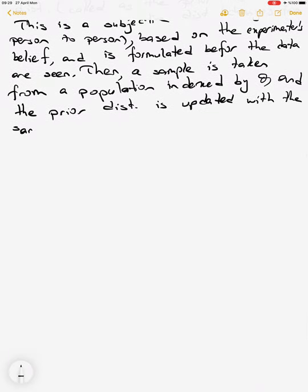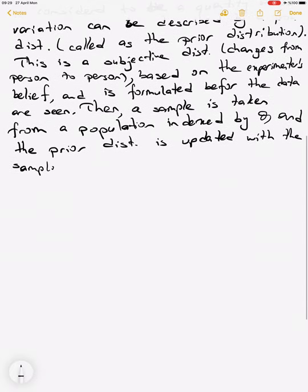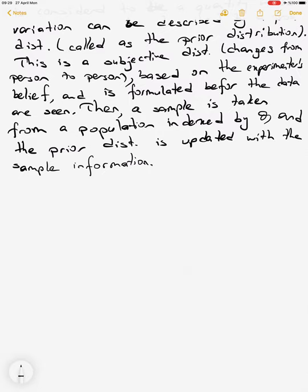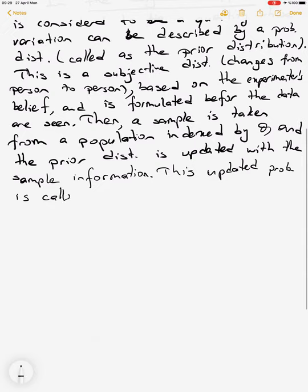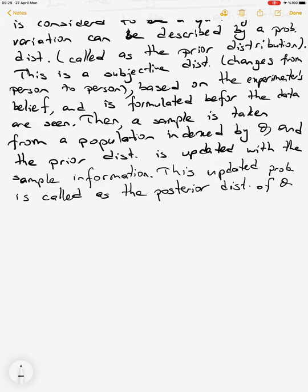The prior distribution is updated with the sample information, and this updated probability distribution is called the posterior distribution. When the prior distribution is updated by the sample information it becomes the posterior distribution for theta. Using this posterior distribution, we can do any estimation related to the unknown parameter theta.